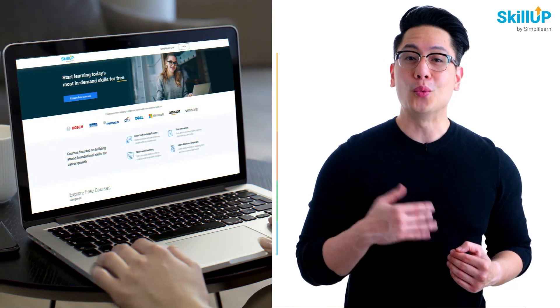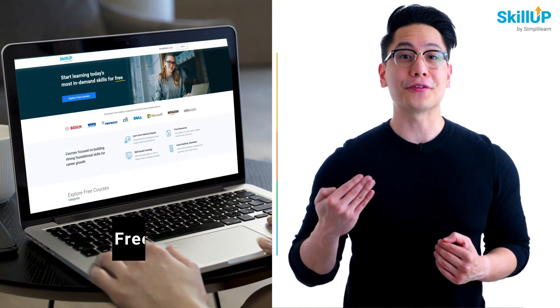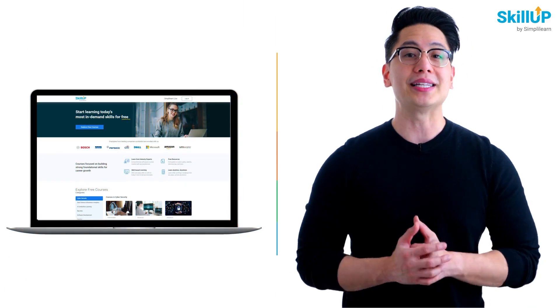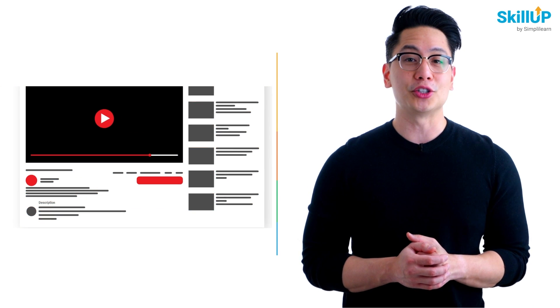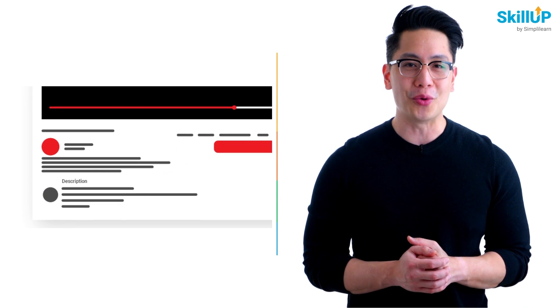If getting your learning started is half the battle, what if you could do that for free? Visit ScaleUp by Simply Learn. Click on the link in the description to know more.